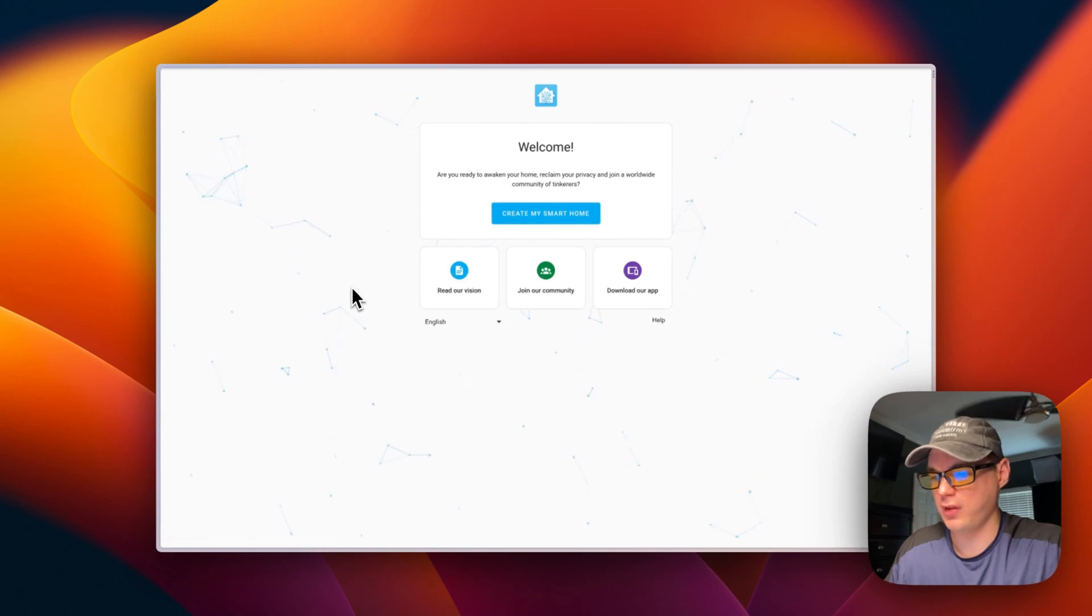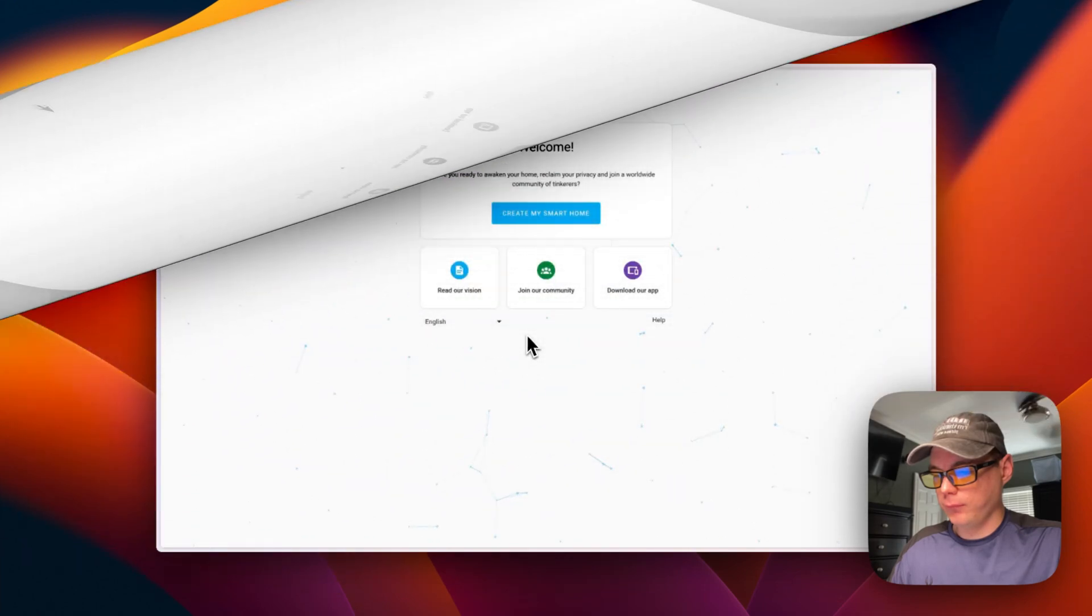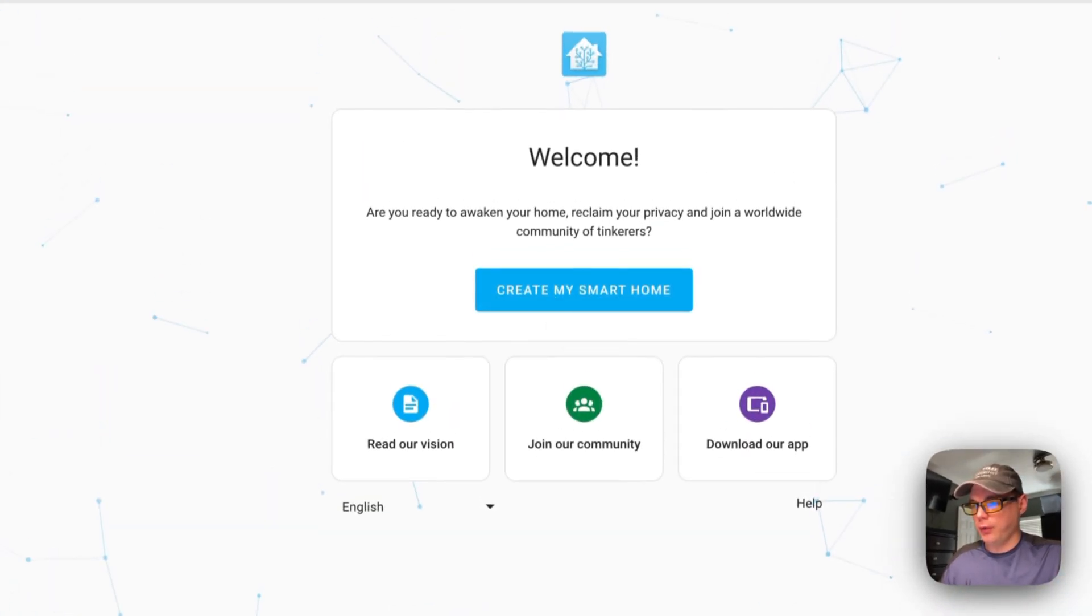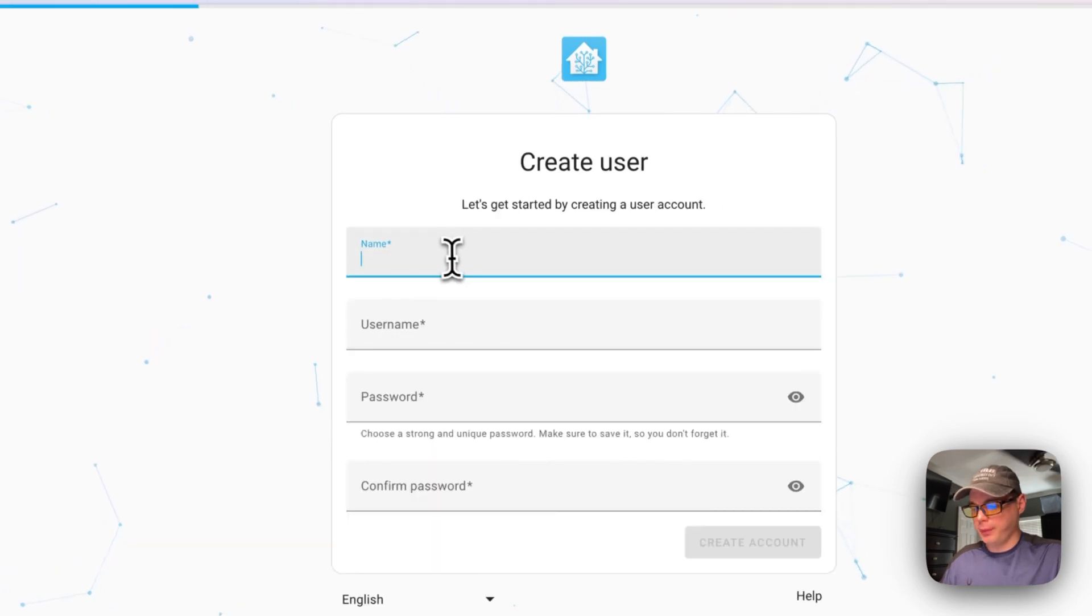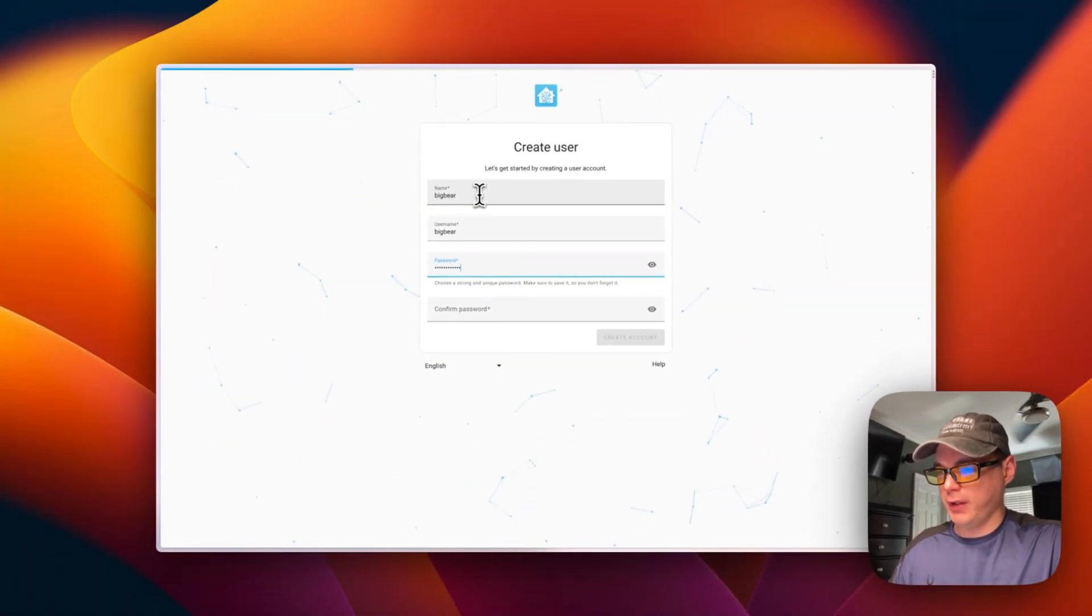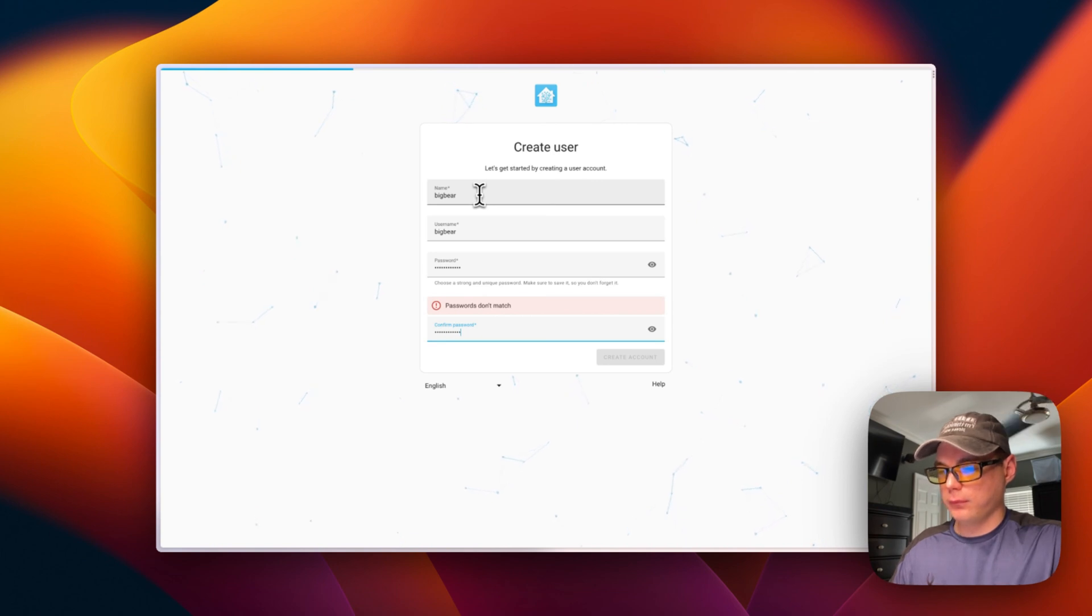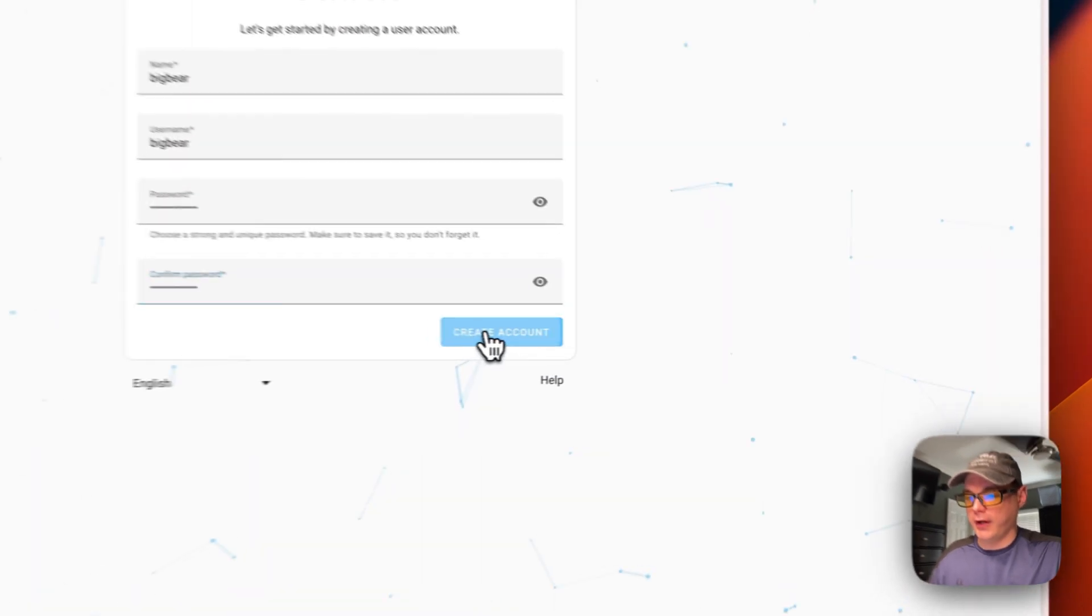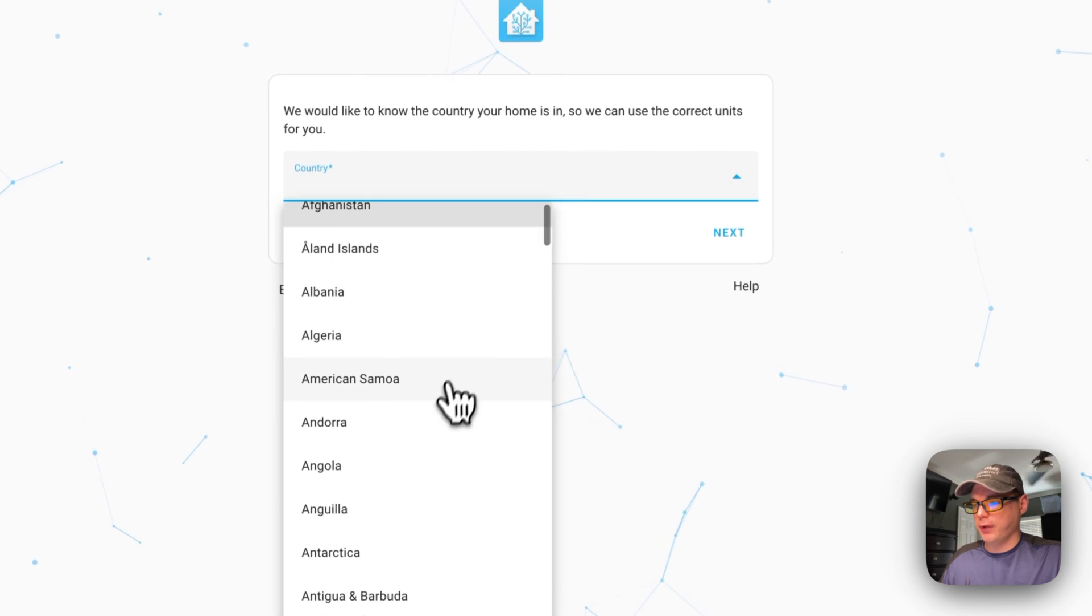Now we can get to setting it up. I'm going to walk you through the UI setup. I'm going to click 'Create my smart home,' put in a name - 'Big Bear' - and put a password in. Make sure you remember this because this is how you log in to your Home Assistant. I'm going to create the account.